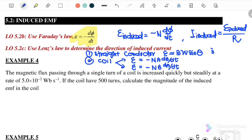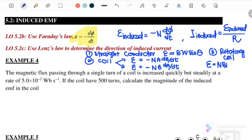The third type is a rotating coil, where EMF induced = NBA·ω·sin(ωt). The angle here must be between vector A and vector B. These are the three equations we will use to determine the induced EMF in a conductor.